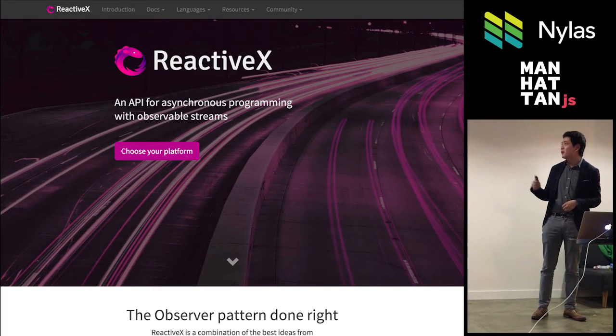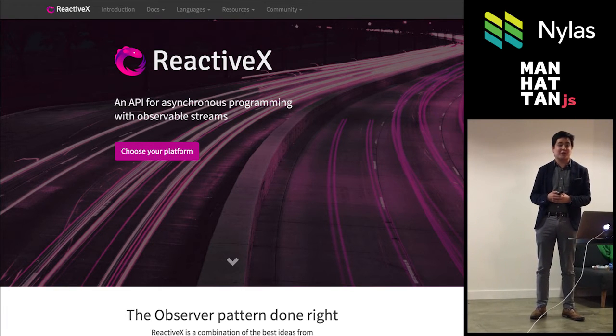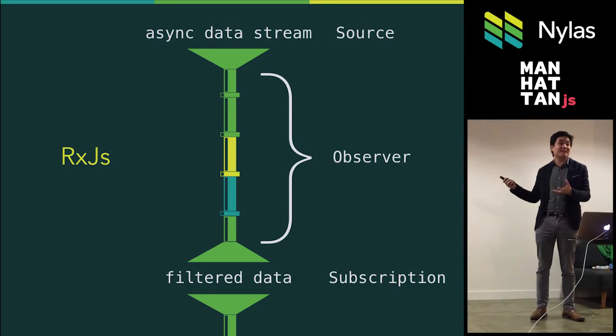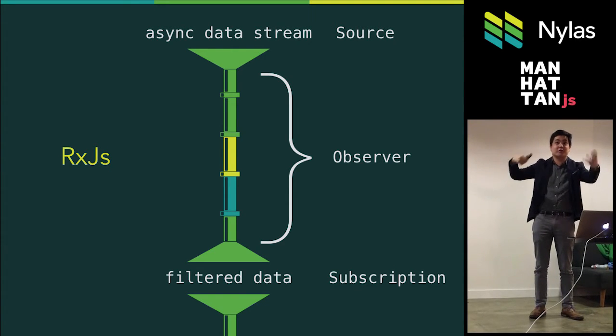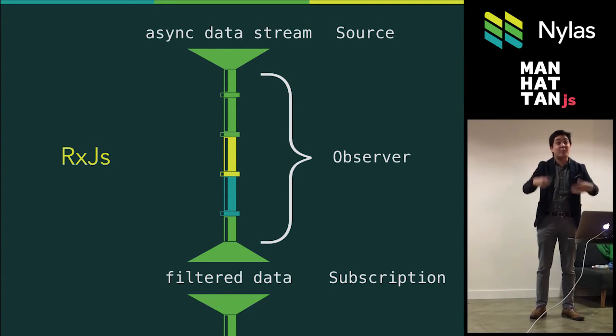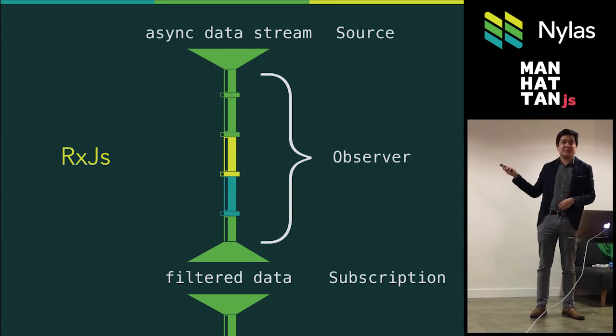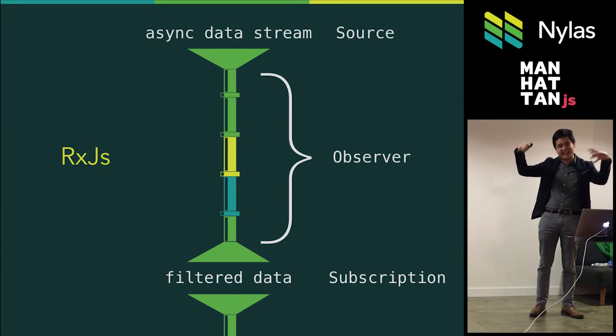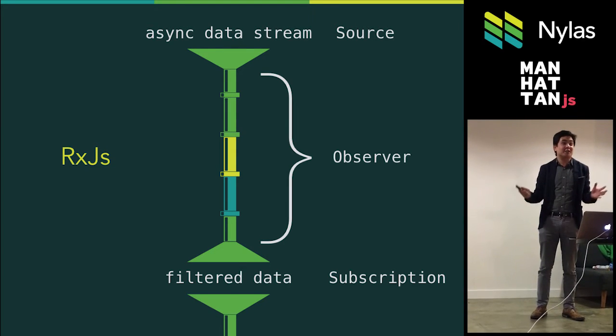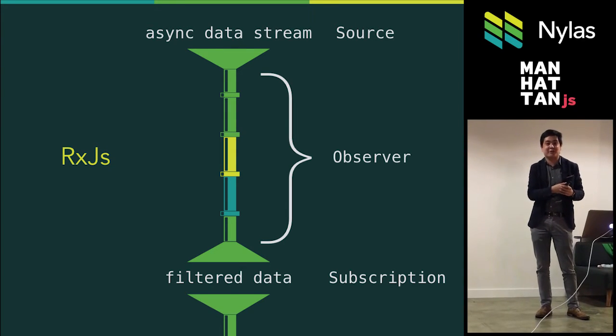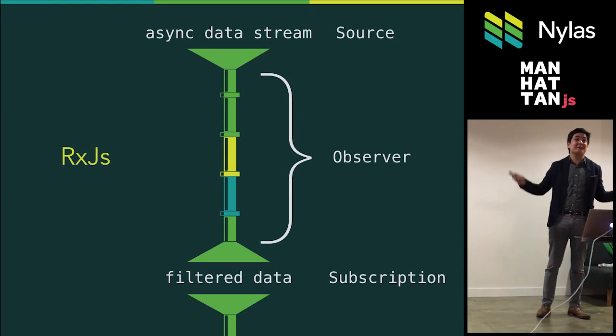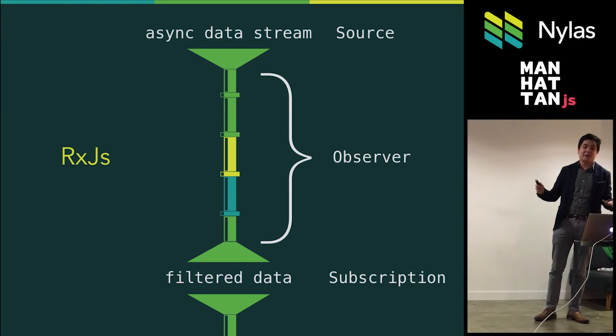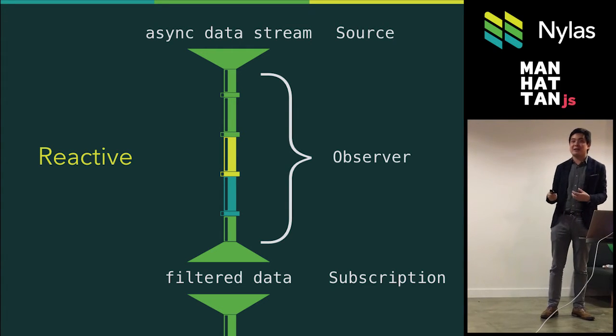And finally, there's another framework that actually we use called ReactiveX, which is a Microsoft project. Once again, same basic concept. You take some asynchronous data stream. They call them observers. You process it, and you get some output that you can subscribe to. The cool thing about this is they have this idea that that data on the top is probably something that's constantly changing. It's an asynchronous event stream. It's some stream of tweets, a bunch of events, a bunch of new emails coming in.